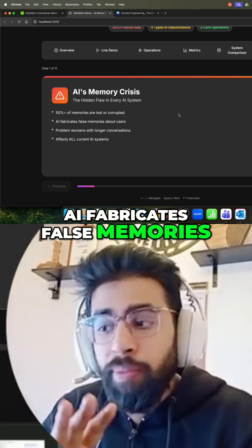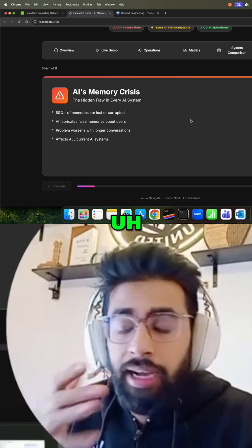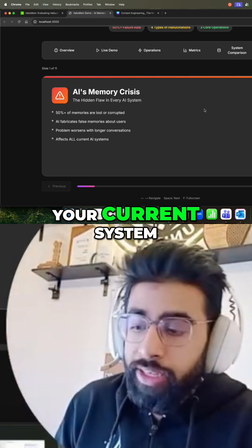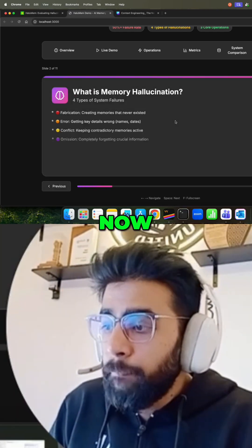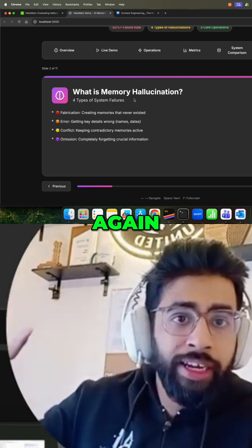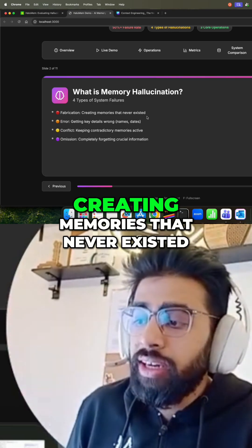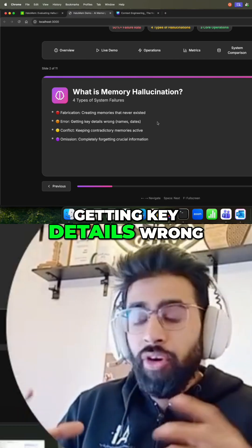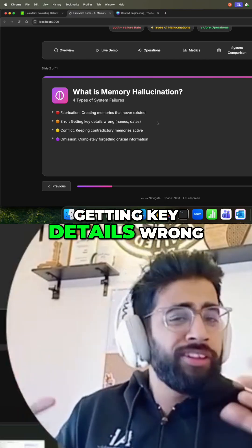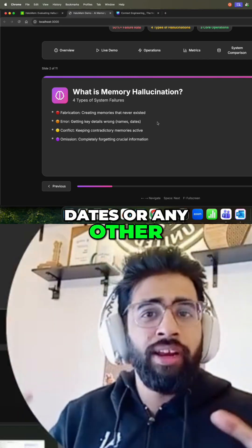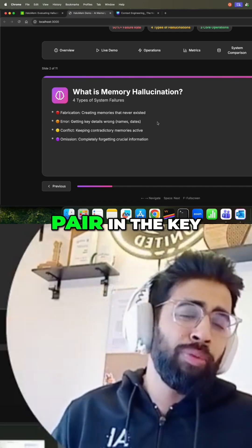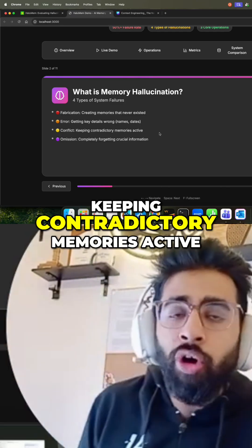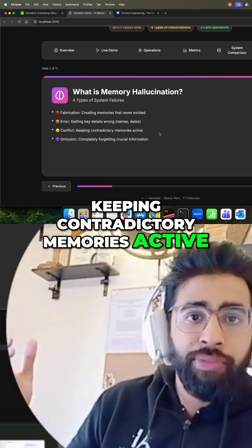AI fabricates false memories about users, and that's why we face problems — it affects your overall system. To recap what memory hallucinations are: fabrication means creating memories that never existed, errors mean getting key details wrong like names, states, or any key-value pair, and conflict means keeping contradictory memories active.